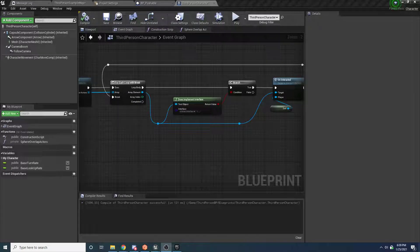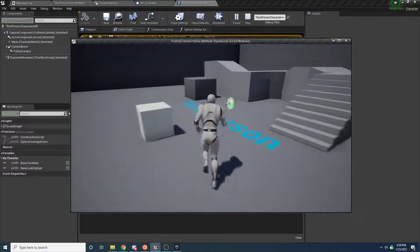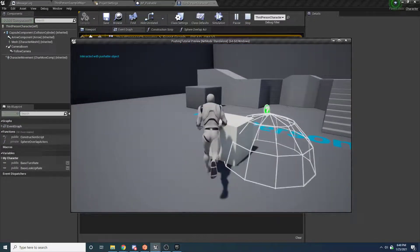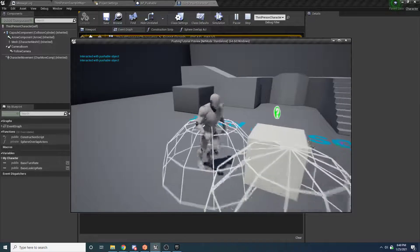Welcome to part two of the pushing tutorial. In the last one, we got it set up so that when you walked up to a pushable object, it would recognize that.